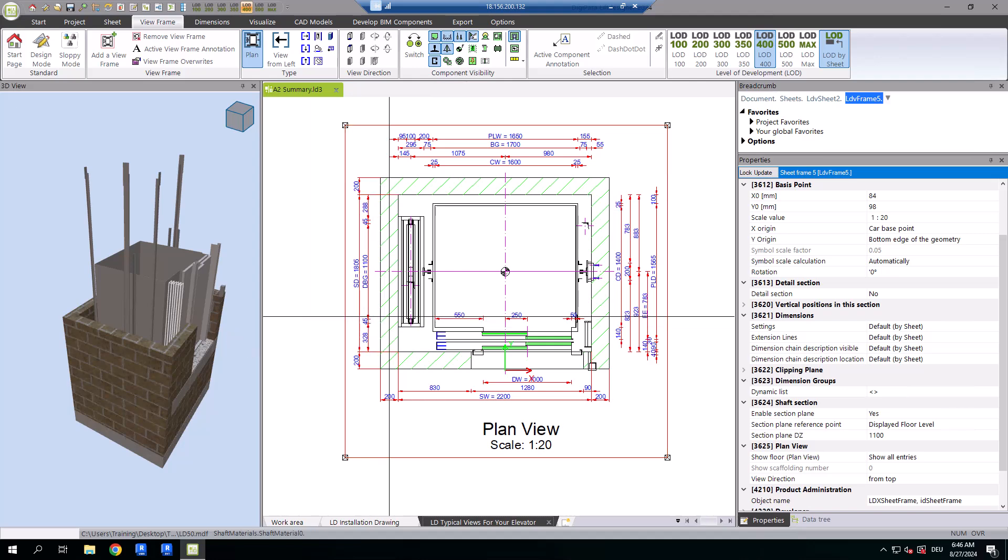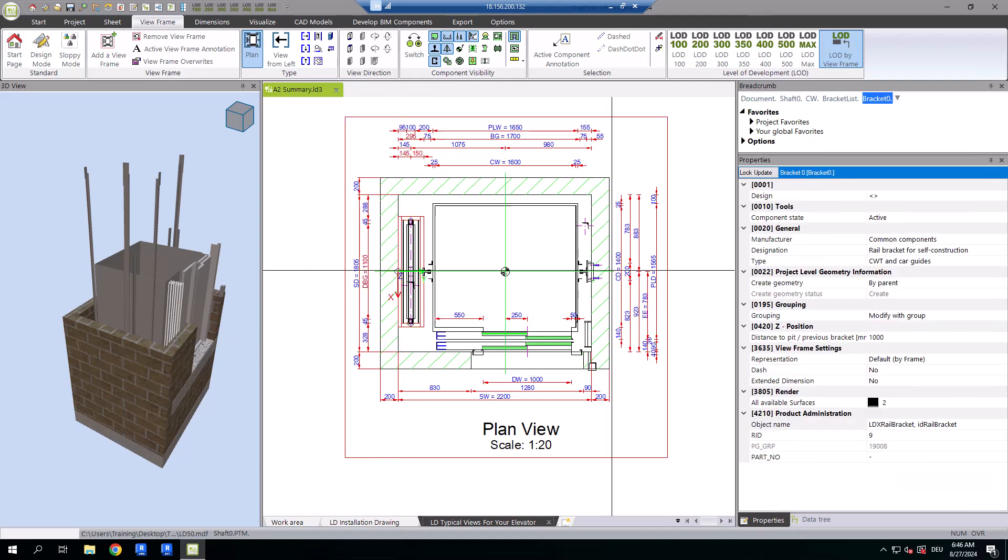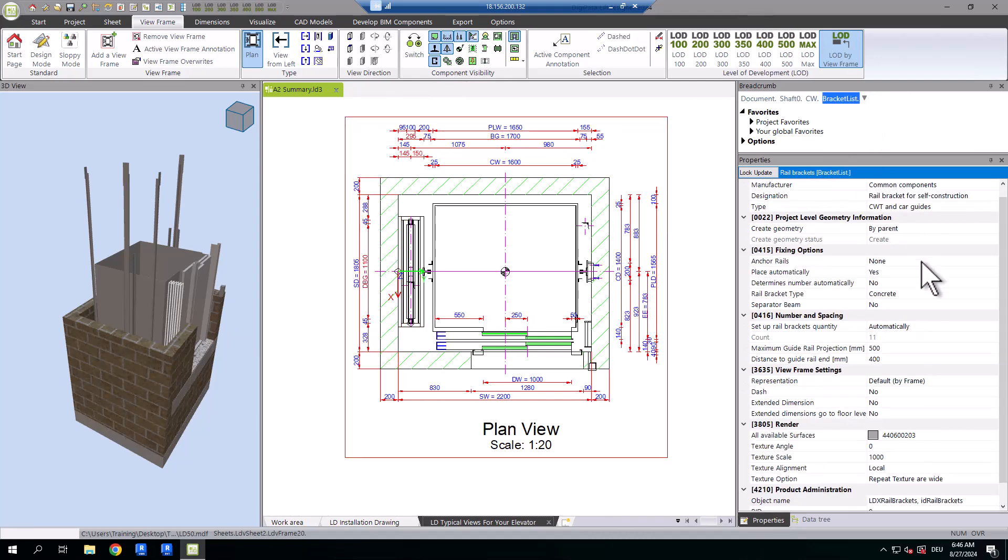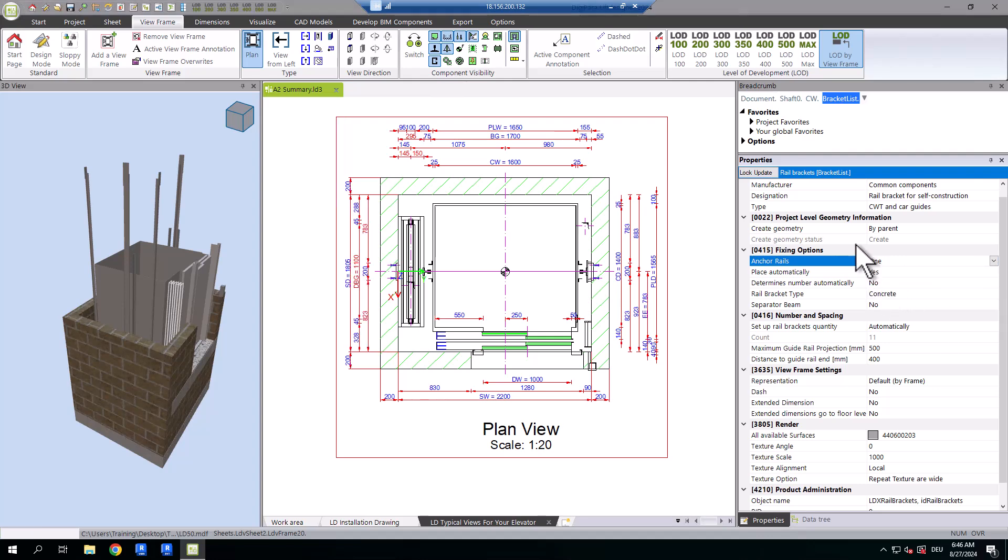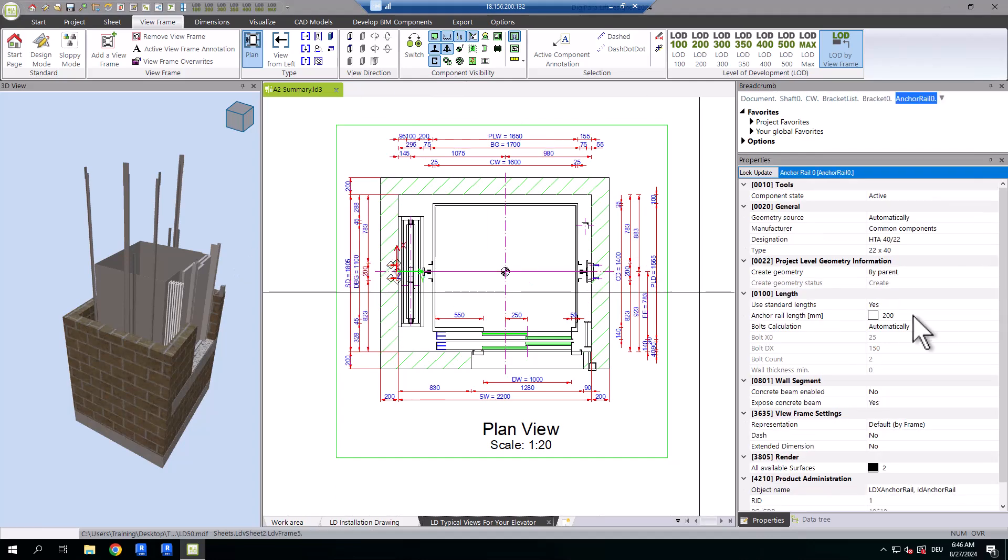Customizing your rail brackets to your specifications, whether you need one anchor rail, two or none at all, becomes a breeze.